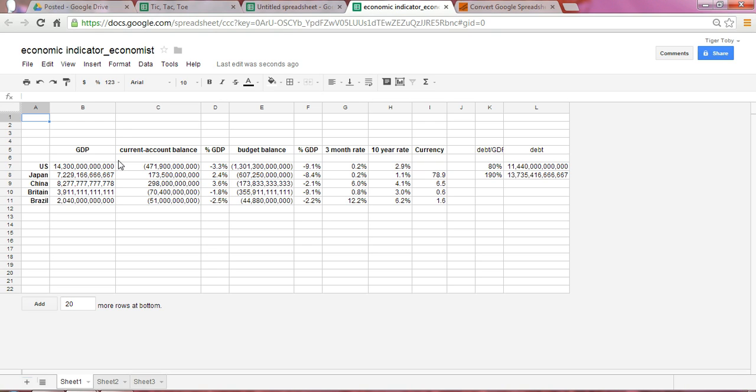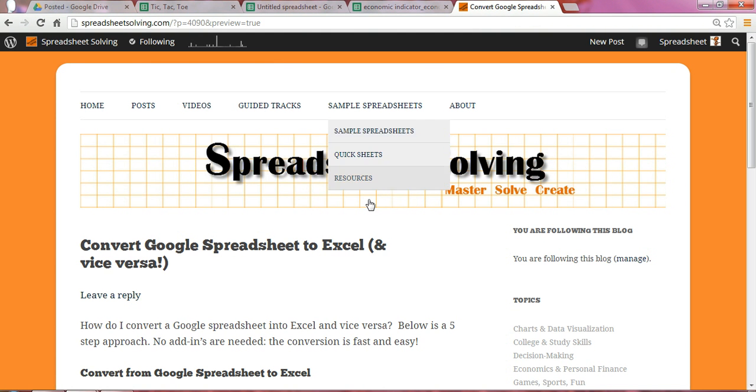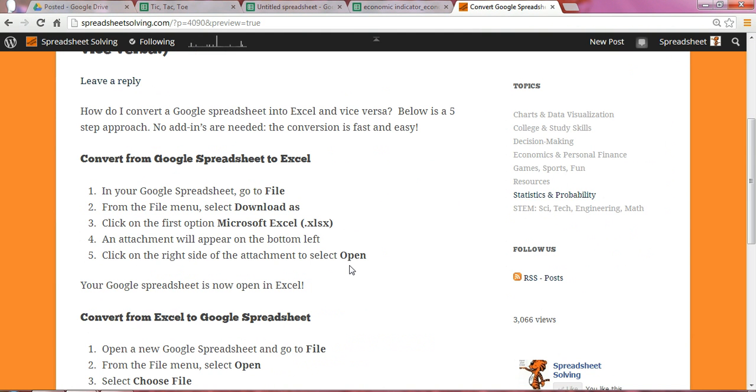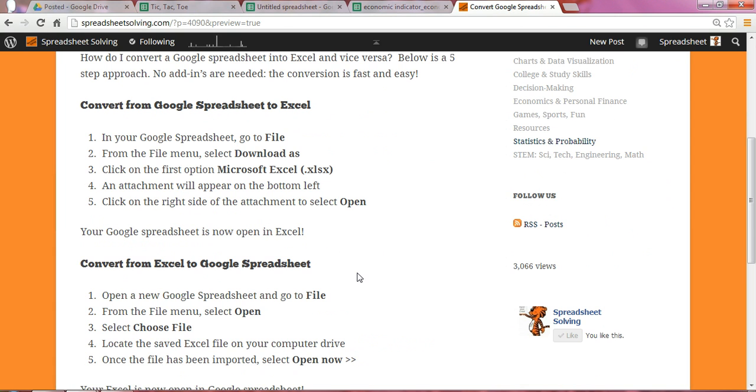Here you have it. If you want to read the five-step process for each of the conversions, you can check that out on our post at www.spreadsheetsolving.com. Thanks so much. Talk to you soon.